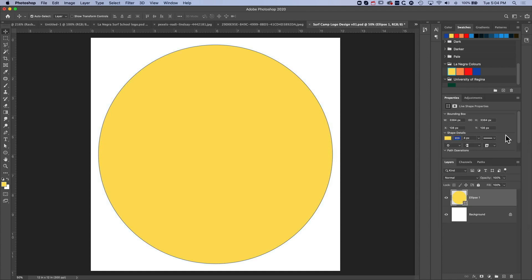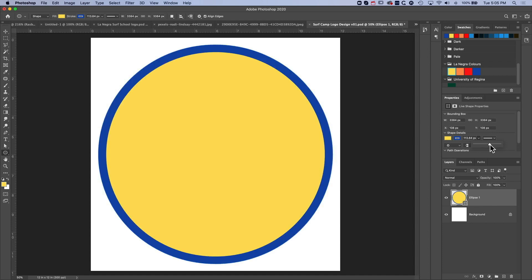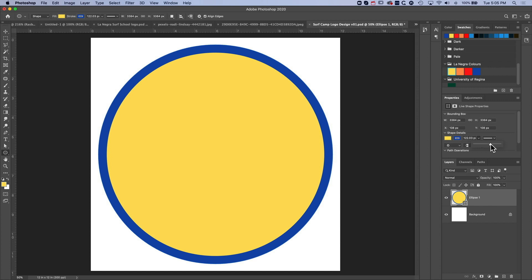Now we want to make sure the alignment is right and set up the width of the stroke. I'm going to come to the slider in my Properties panel — you'll also see this in the options toolbar at the top when the ellipse is selected — and slide it up to increase the width of that outline. I'm going to set this to 130 and hit Enter, and I'm happy with the width of that.